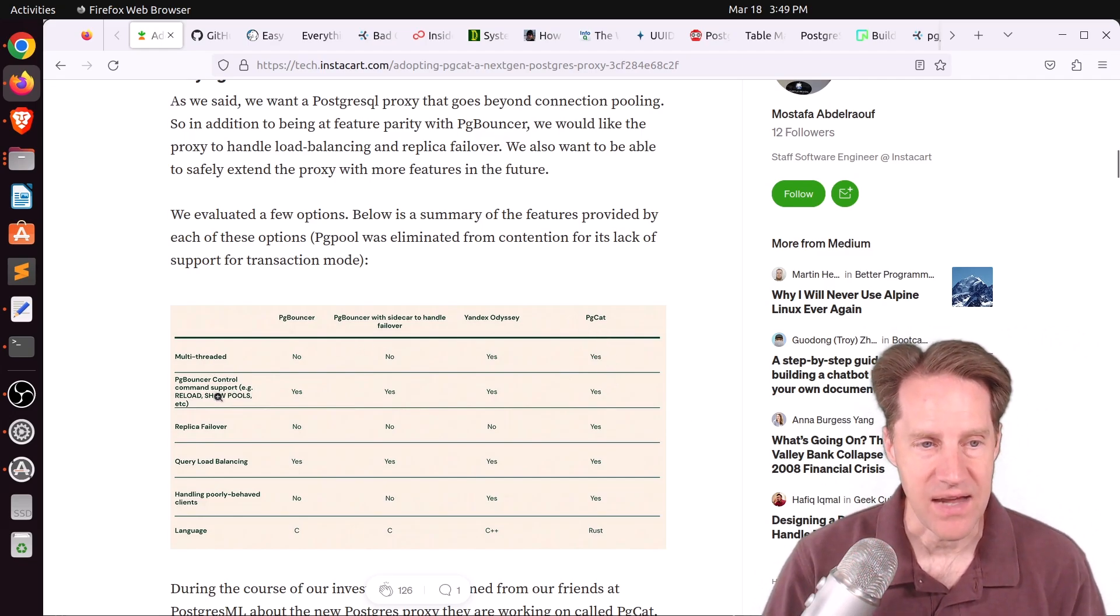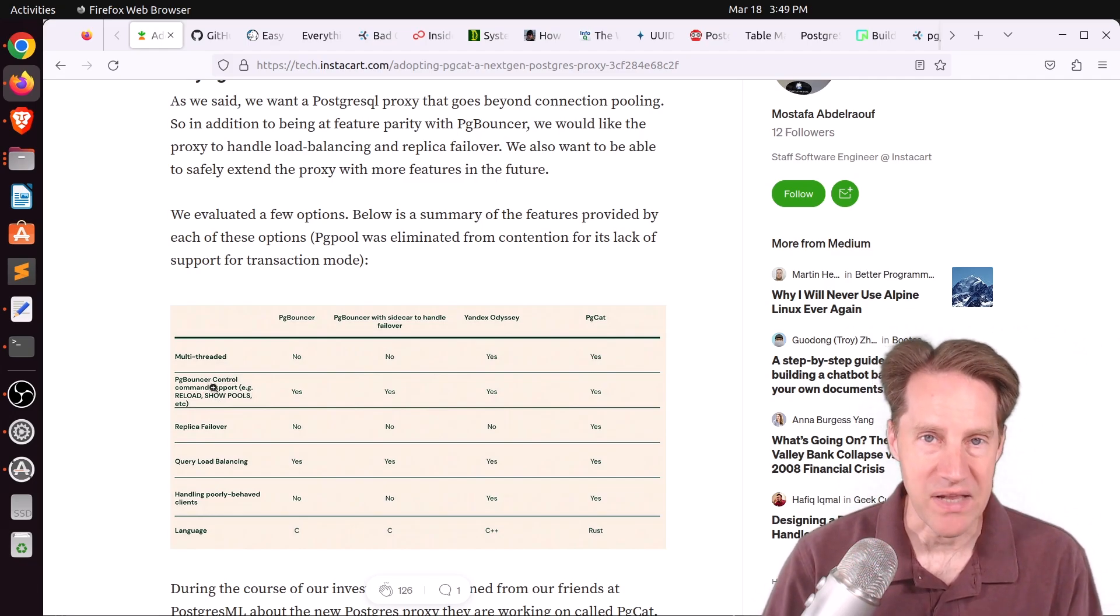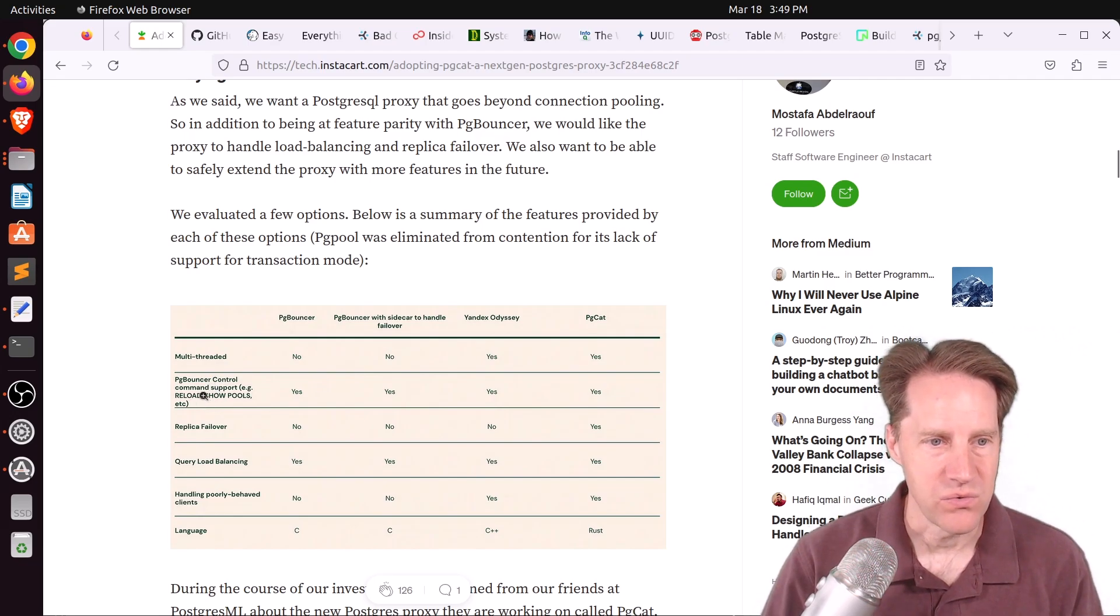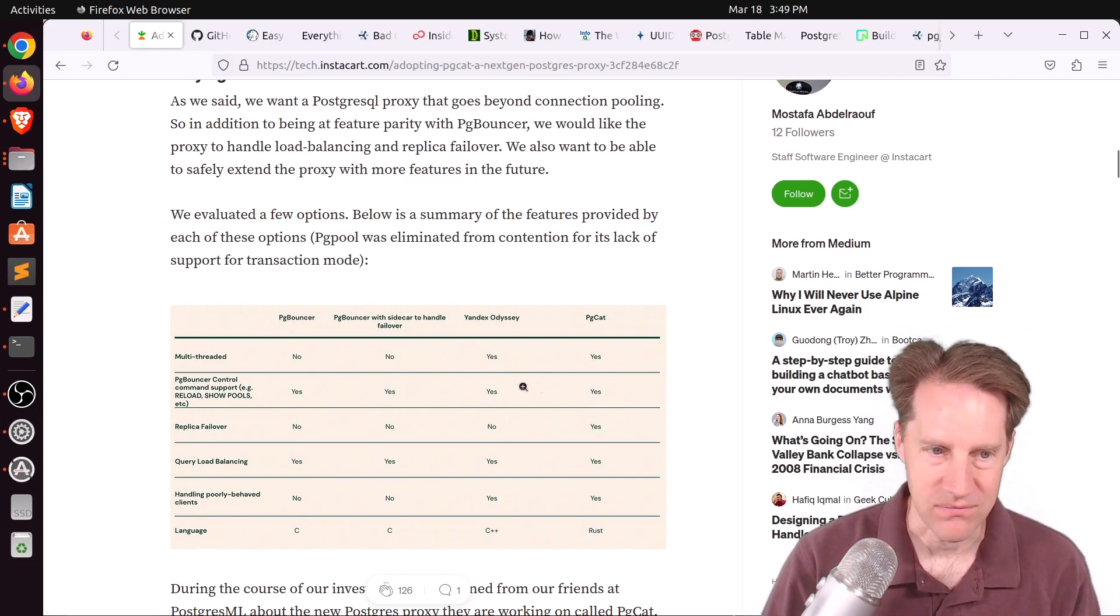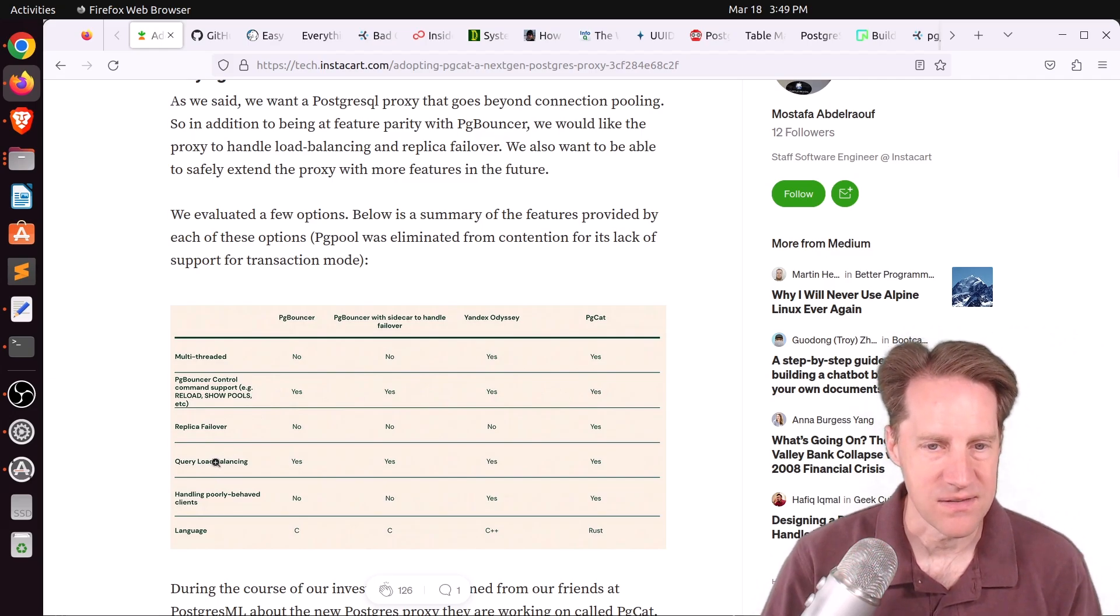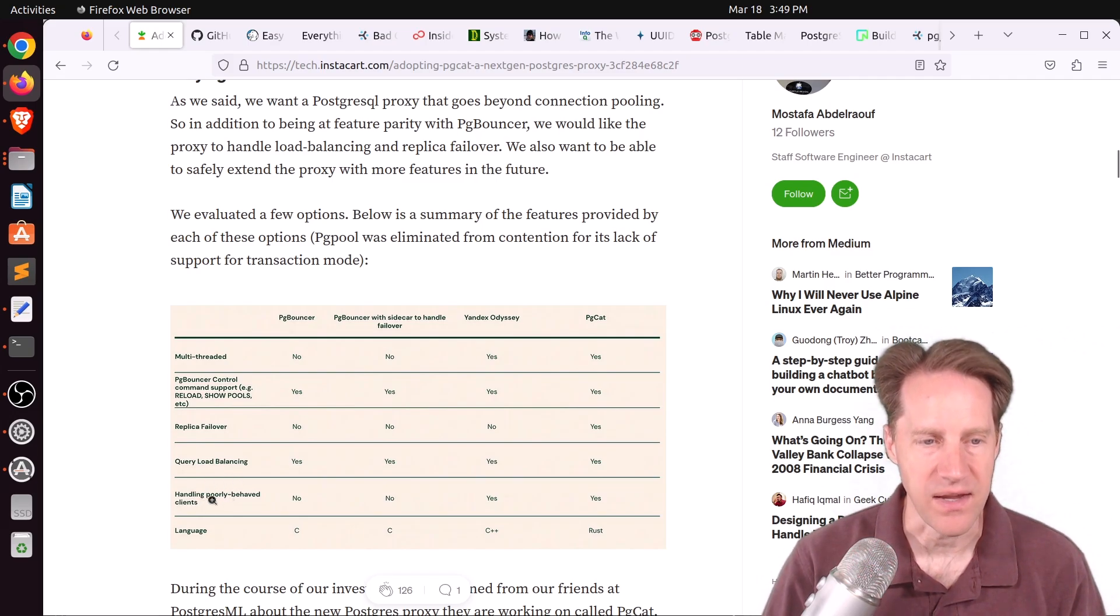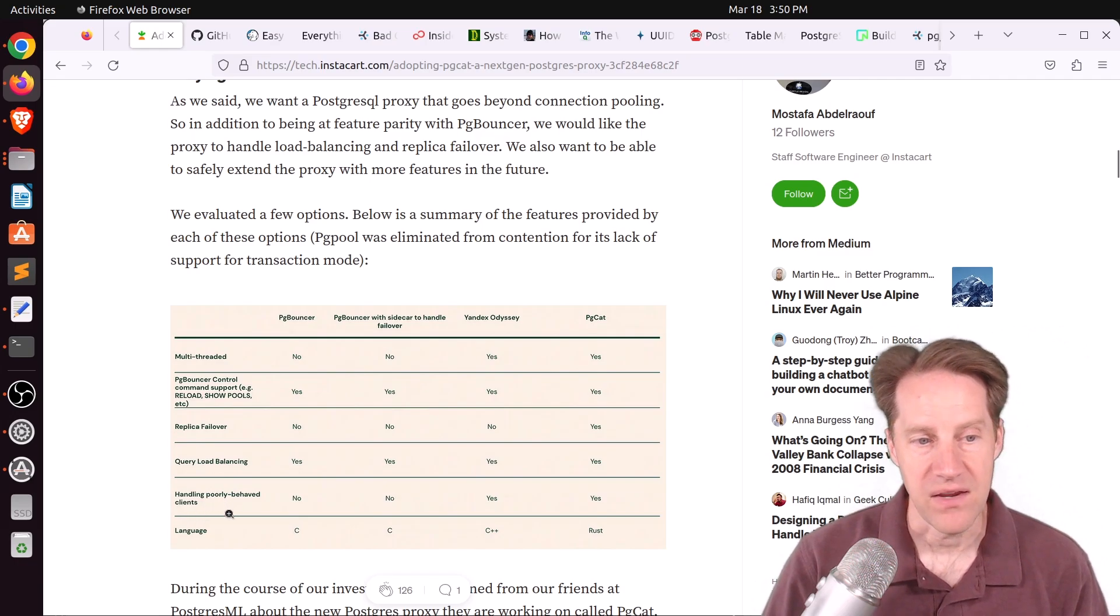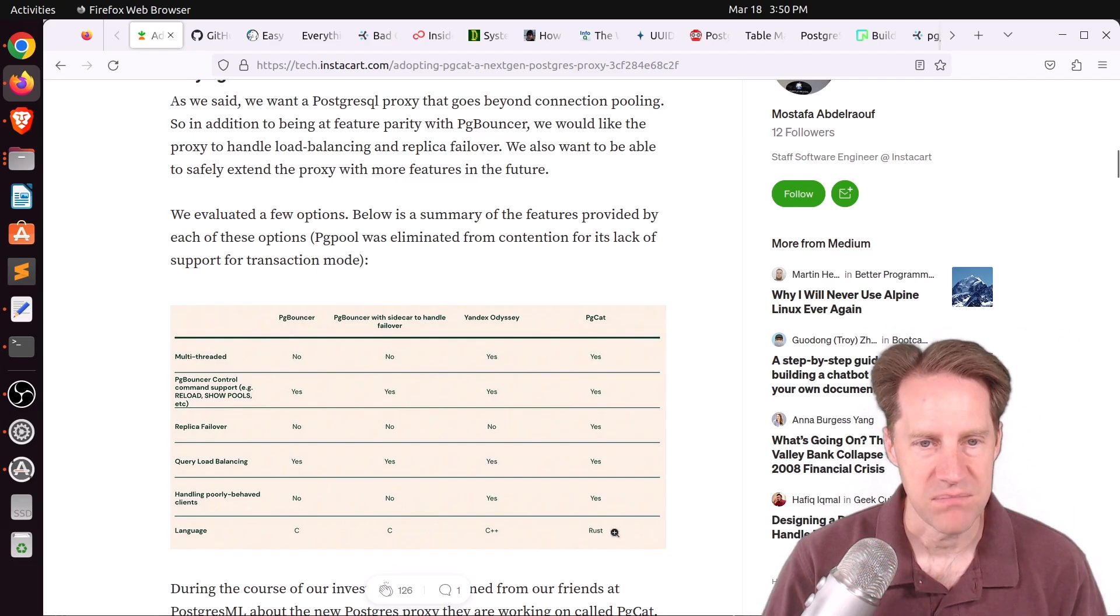As you would expect with these types of tables, PGCAT was a yes in all the categories with regard to being multi-threaded, which is great because that's one thing I don't necessarily like about PGBouncer is that it is single-threaded. So if you put it on a multi-core machine, you're only going to be using one CPU core. Whereas PGCAT is multi-threaded out of the box, so it'll immediately use whatever cores are available, which is awesome.